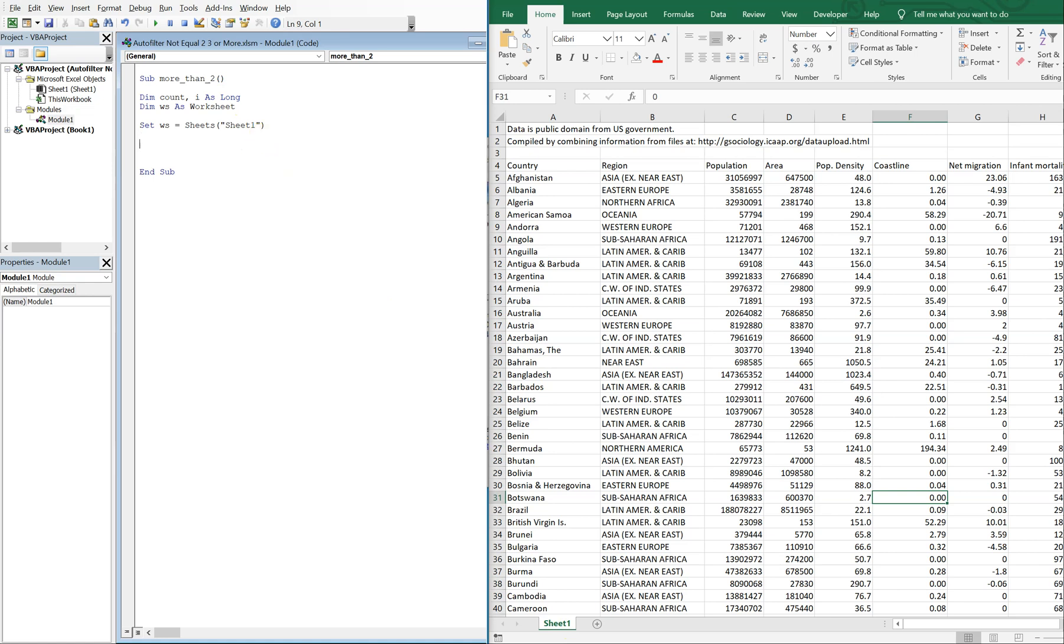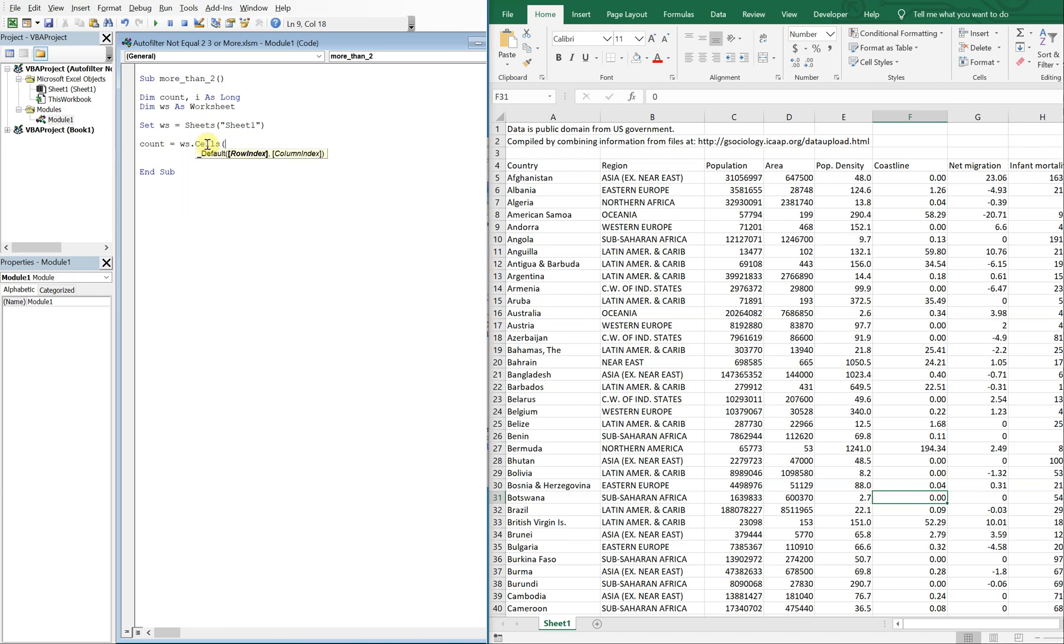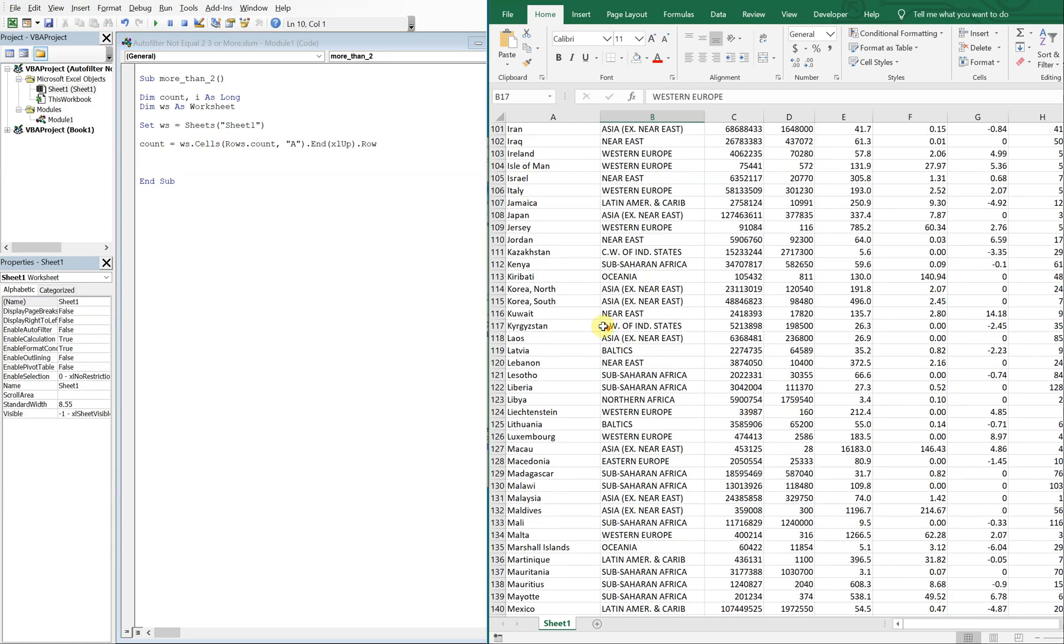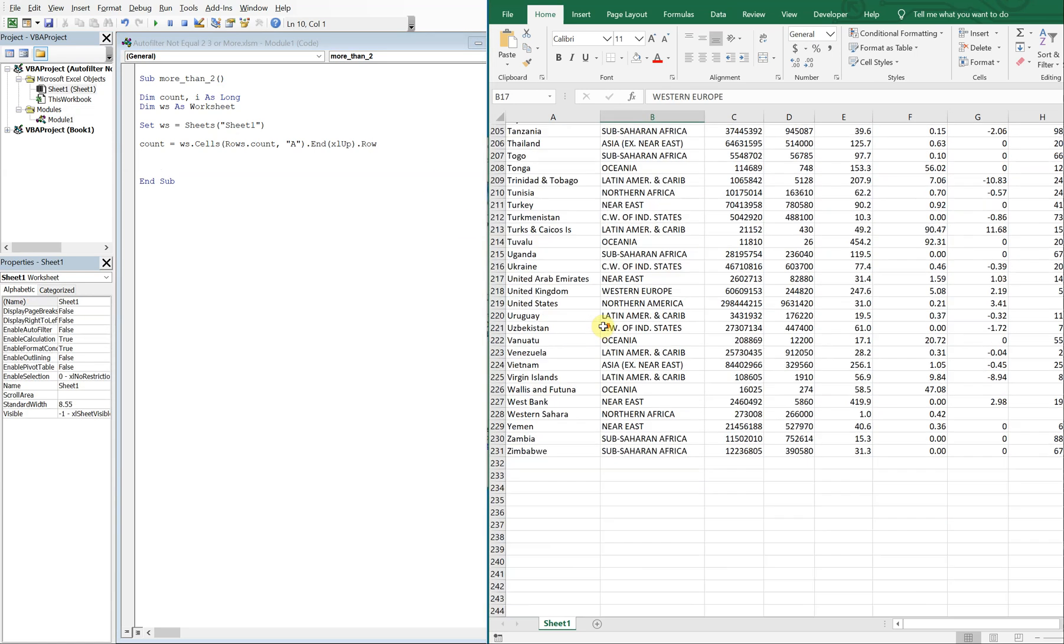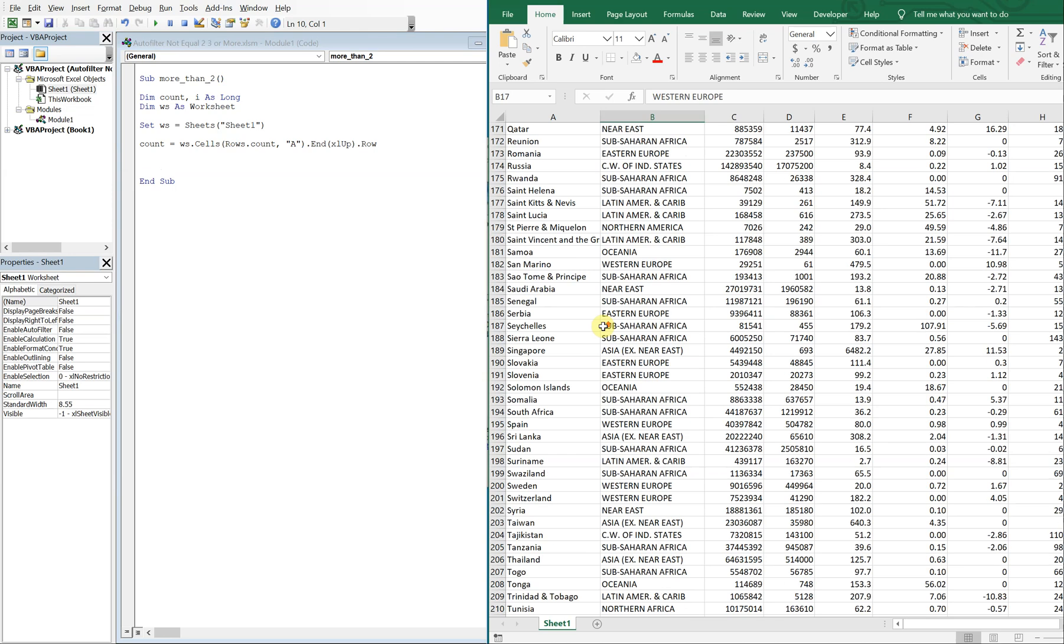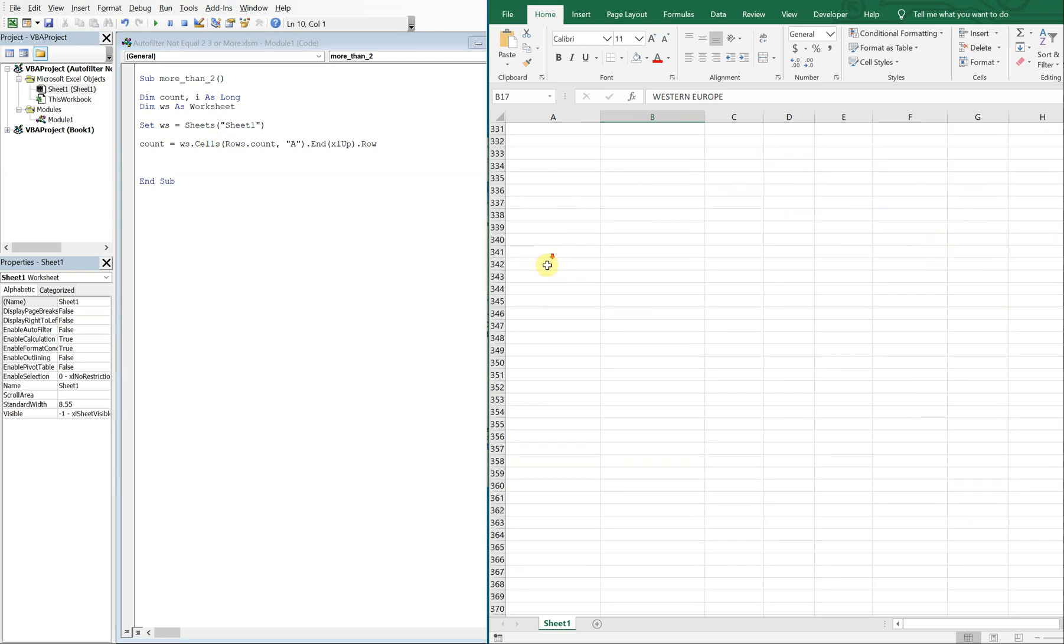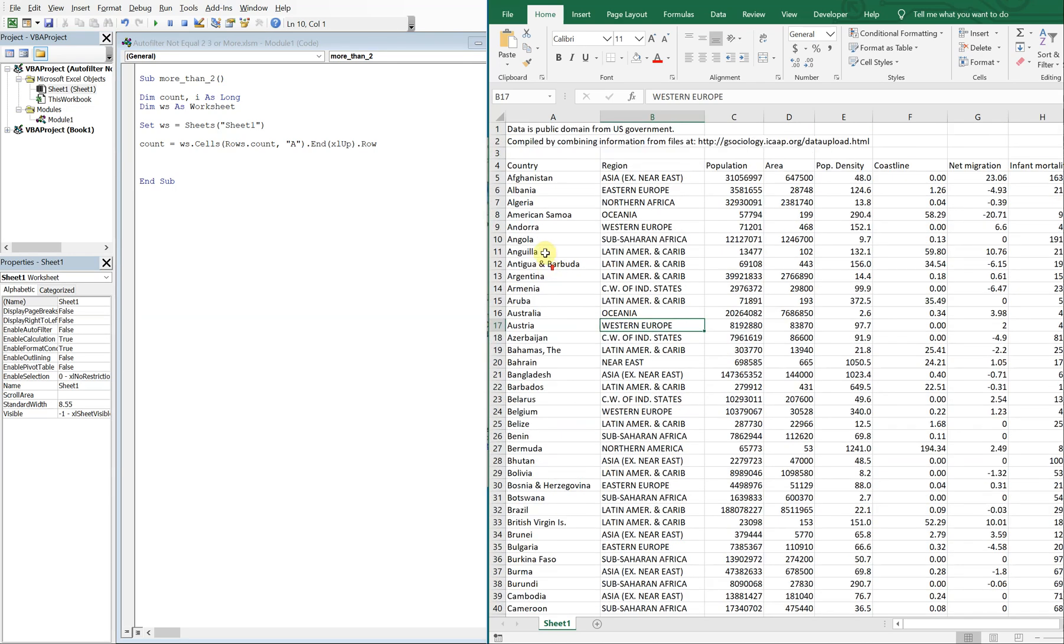And then our count is going to be equal to WS sheets sheet one, and then the cells. We're going to have rows dot count column A, and we're just going to count up. So our count is just going to be equal to the very last cell here, 231. So our count equals 231 at this point.